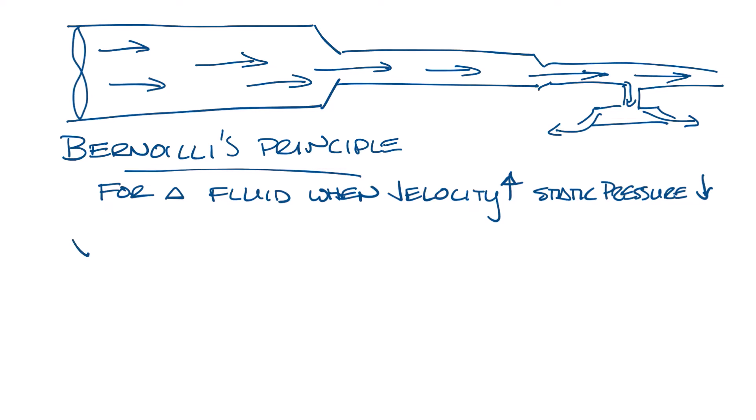You can see that in the pressure equation: velocity pressure plus static pressure equals total pressure. For any given total pressure, if the velocity increases, the velocity pressure will increase, and the static pressure will have to decrease to keep the same total pressure.